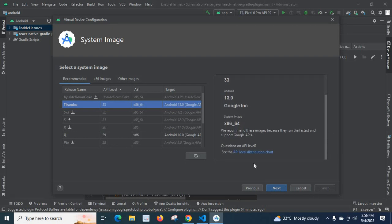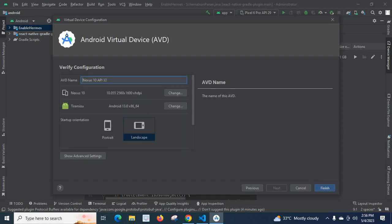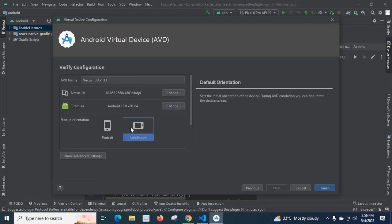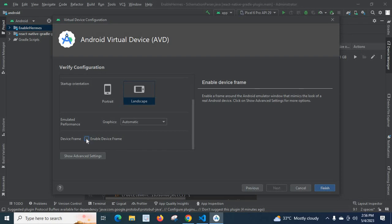Looking at the summary of what we selected, let us move to Next. Here we have additional settings. We can give a name — Nexus 10 API 33 — let us keep that because from the name itself we can identify the device and the API level. You can change the orientation; I'll go with Landscape since we are building an emulator for a tablet. If you enable Device Frame, a frame will appear around the emulator; if disabled, there is no frame.